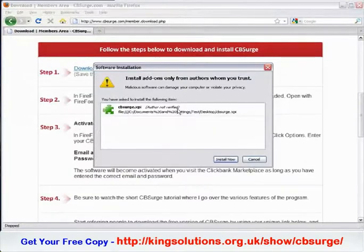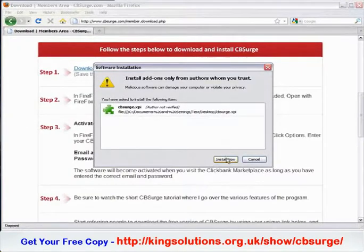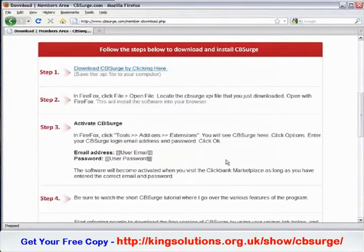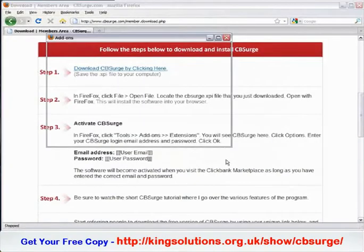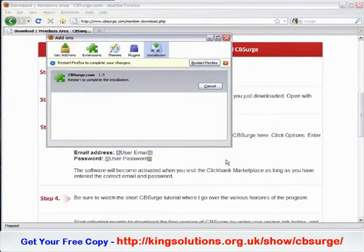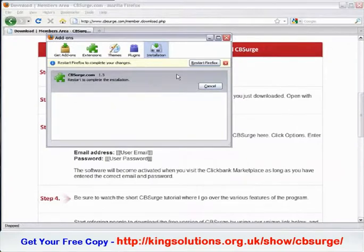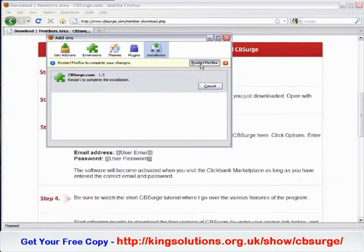Click Open. You'll notice that Firefox is getting ready to install this application. Go ahead and click Install Now. After you install it, you'll be required to restart Firefox, so go ahead and click Restart.